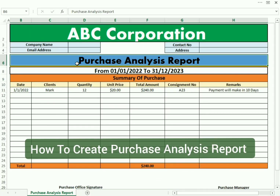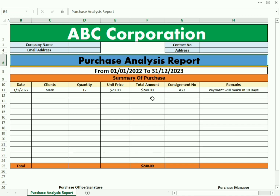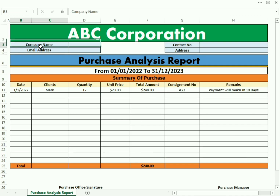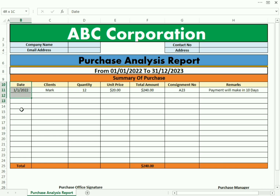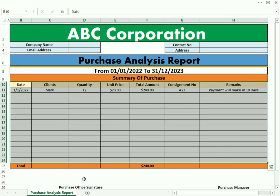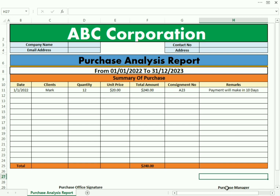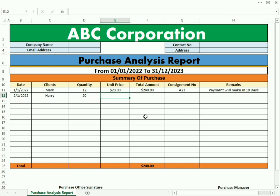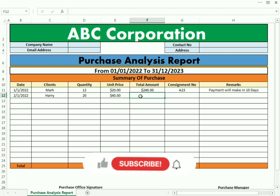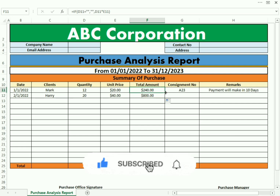Hello friends, welcome to my channel. In this video we discuss how to create a purchase analysis report. We have the basic data required by the company and we include all the essential elements usually required. In the essential data we have the date, the name of the client, the quantity required by the buyer, the unit price of your product, and the total — calculated using a formula, so we only need to drag it down.